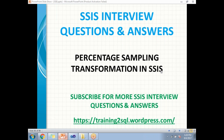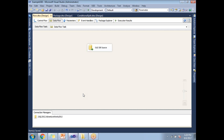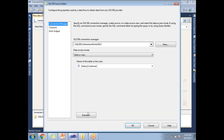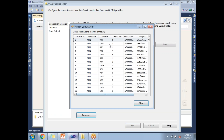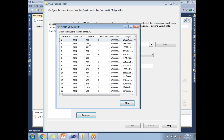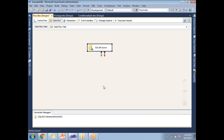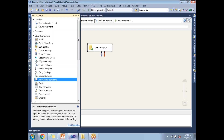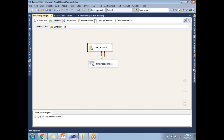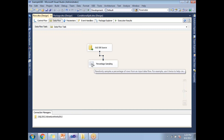Let me show you how to implement a Percentage Sampling transformation in SSIS. I'll go to SQL Server Data Tools. I've dragged and dropped an OLE DB data source which contains some customers data — sample data with around 1000 records and six to seven columns. Now let me drag and drop the Percentage Sampling transformation from the SSIS toolbox.